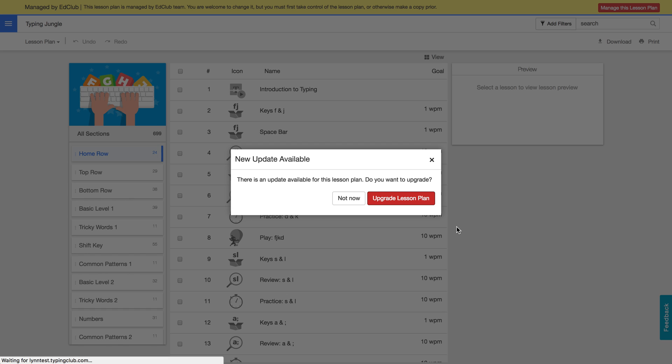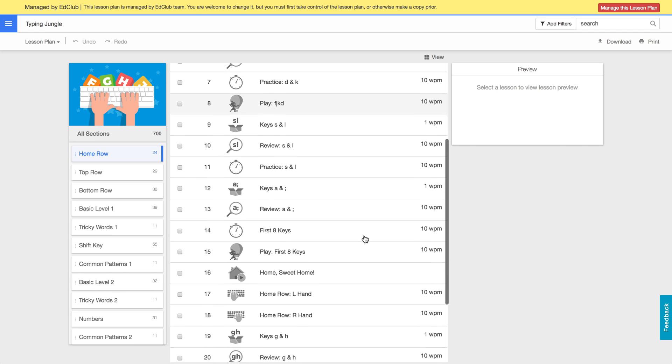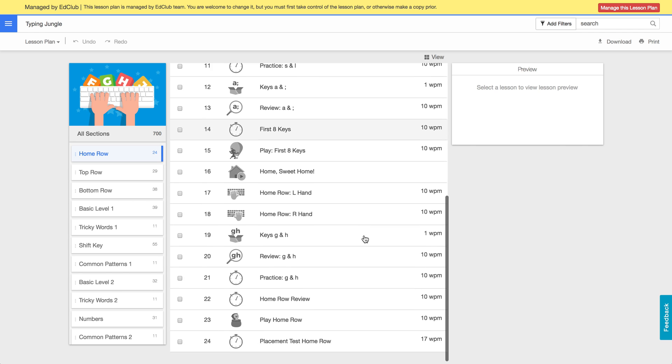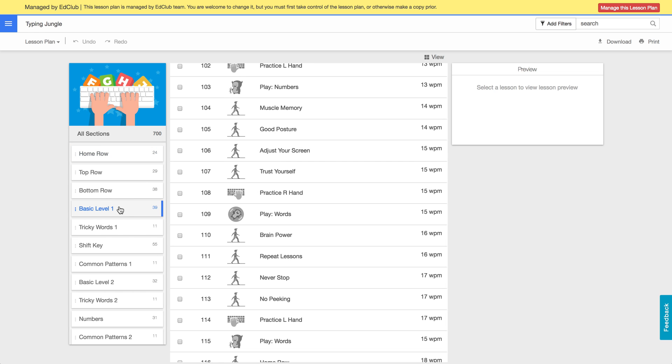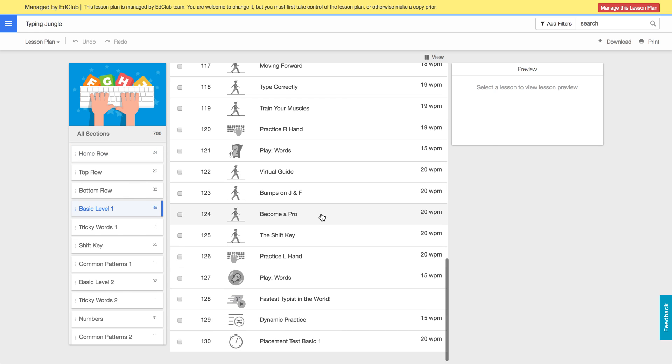While it's upgrading I'll tell you a little bit about the dynamic lesson plans or lesson lessons, just lessons. They are specific to each student, so we begin those in the basic level one and you'll see those towards the end of every section from there on forward.